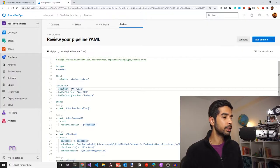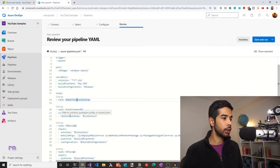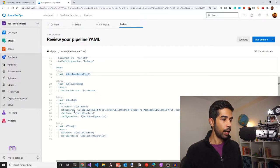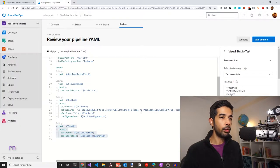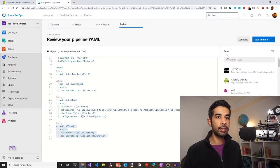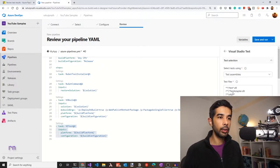Since we just have one solution file in the whole project, I'll go with the default. The template sets up the NuGet tool installer, restores the solution using the NuGet command, and builds the whole project using the VS Build task. By default, it has also added a VS Test task — this is what we're most interested in as part of this pipeline. If you're creating this from scratch, you can add this task from the assistant by searching for VS Test, which is the Visual Studio Test task.